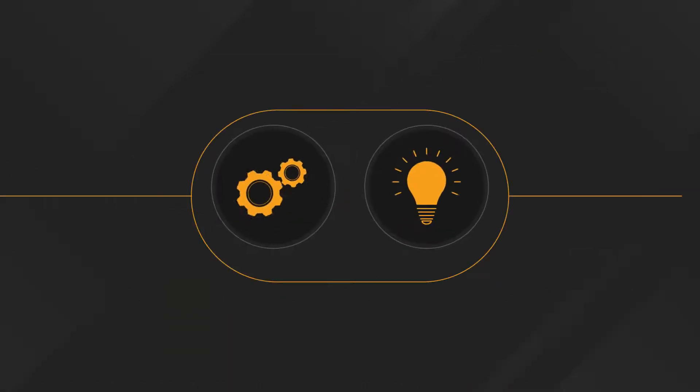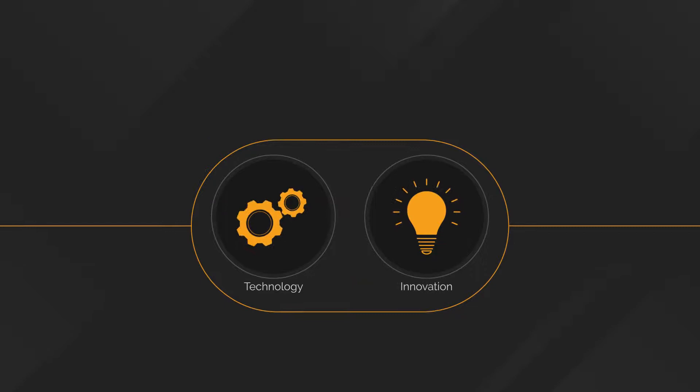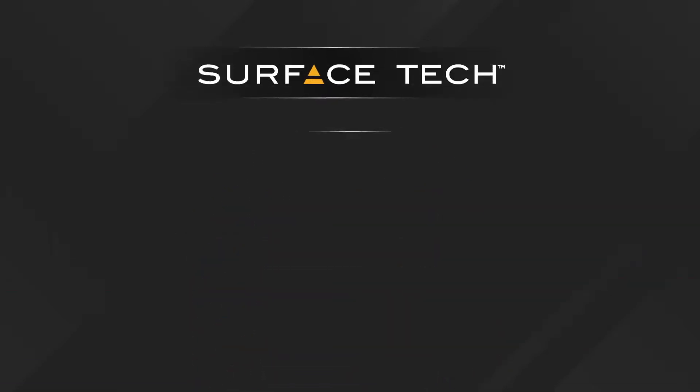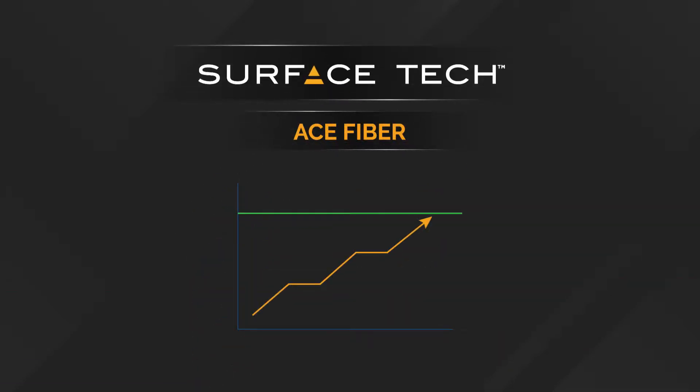Bringing together the latest in material technology and innovation, SurfaceTech's ACE Fiber stands at the pinnacle of high-performance fiber-reinforced asphalt concrete, FRAC.